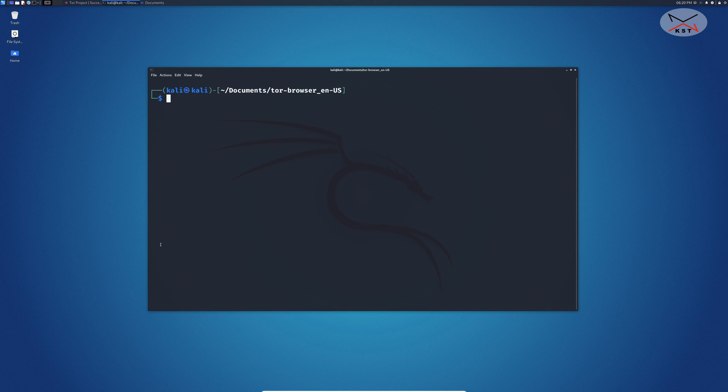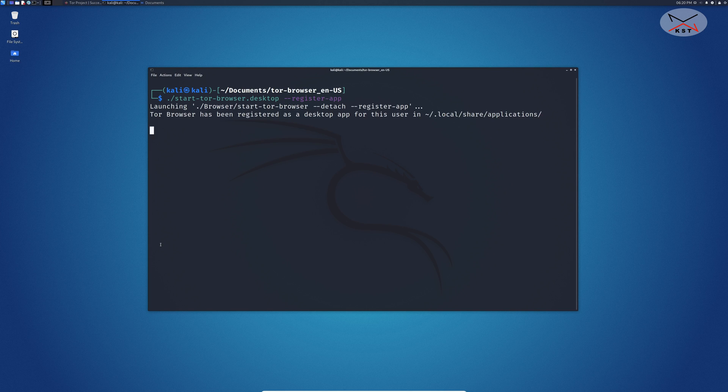Simply key in dot slash start and hit the tab key on your keyboard. The command will be populated automatically and then continue the command by putting minus minus register minus app and hit enter. You see here it will tell you Tor browser has been registered as a desktop application.